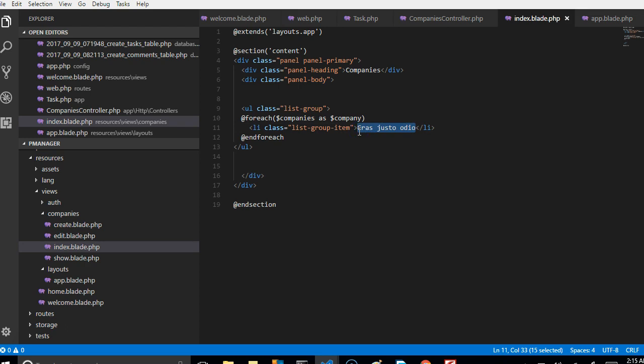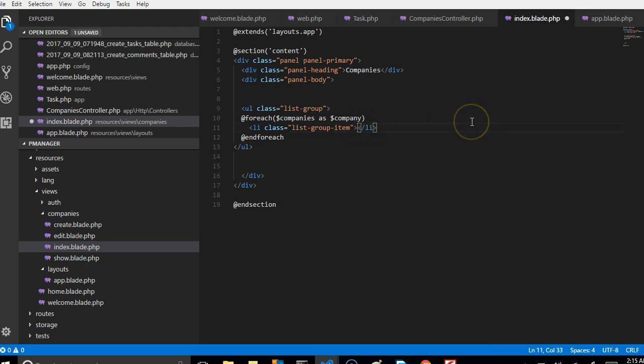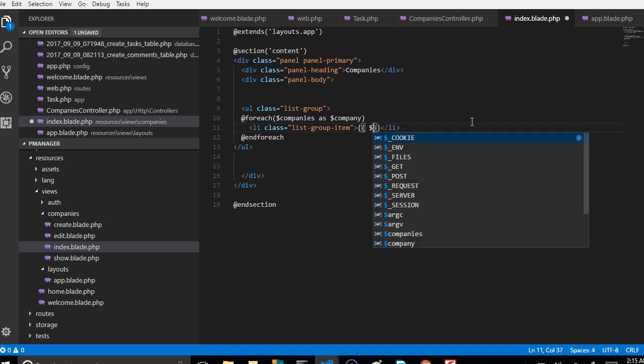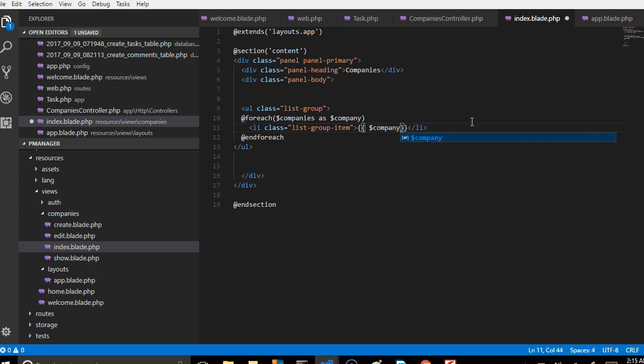And we can now start saying things like the company we're looking for - company slash name. All right, so I hope you understand what just happened here because what we did was we just had for each company's variable we're receiving.